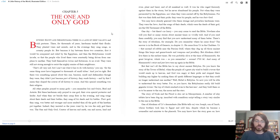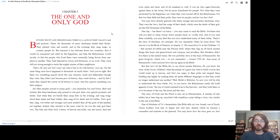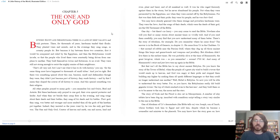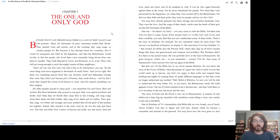The one and only god, creator of heaven and earth, sun and moon, land and river, plant and beast, and of all mankind as well. It was he who raged furiously against them in the storm, but he never abandoned his people. Not when they were persecuted by the Egyptians, nor when they were carried off by the Babylonians. For that was their faith and their pride. They were his people, and he was their god.